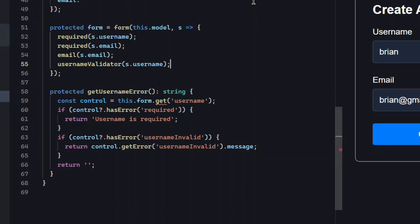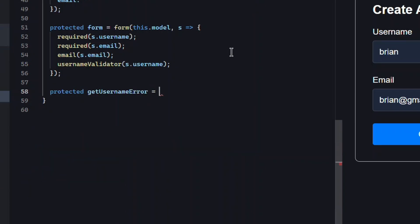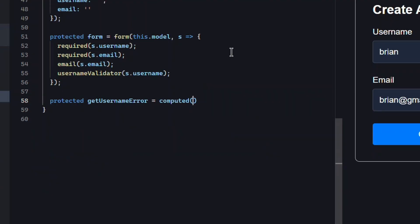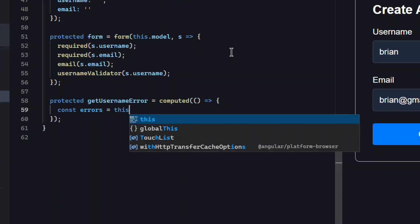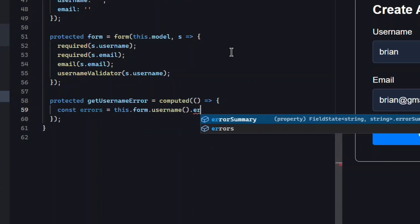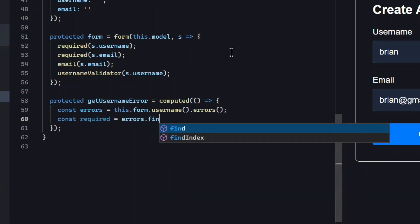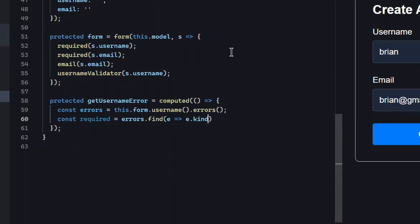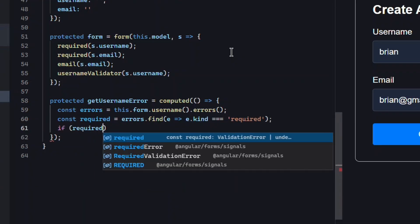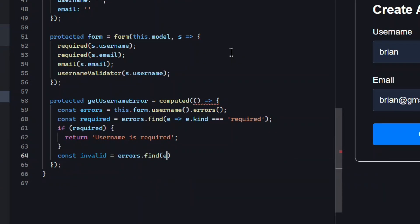Next let's update how we handle error messages. We'll replace the get username error function with a computed signal instead. Inside it we'll first grab the errors array from the username field signal on the form. Then we'll check if there's a required error. If so, we return the required message. If not, we'll check for a username invalid error and return that message instead.